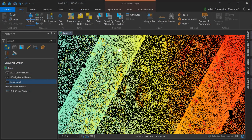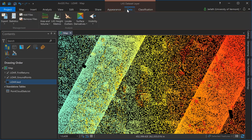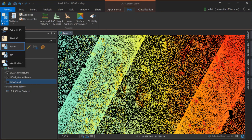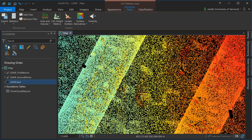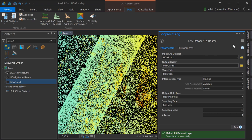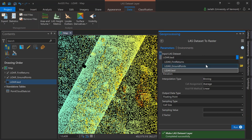To convert my first return and ground point layers to respective raster surface models I'm going to go up to the data menu, click on the export button, and choose raster. This will launch the geoprocessing tool to export the LAS datasets to raster format.